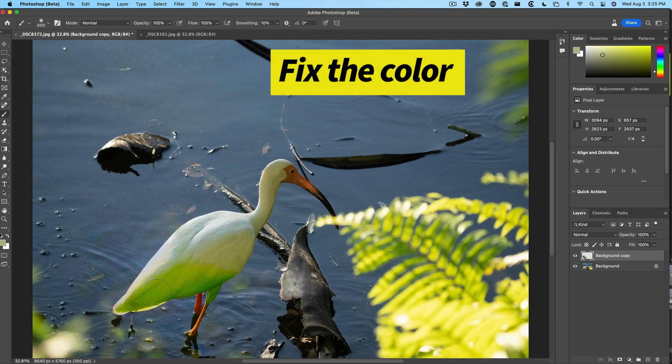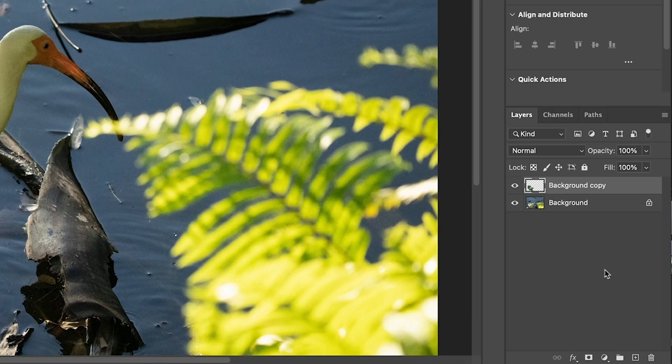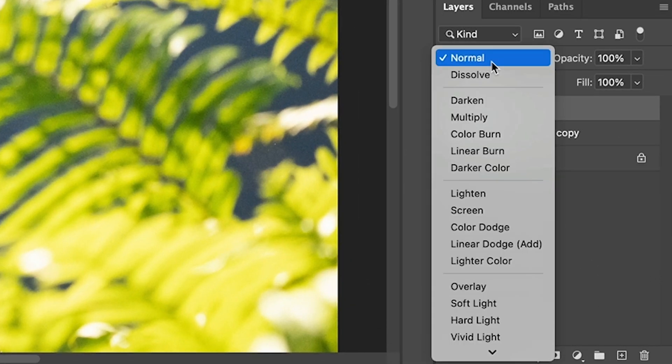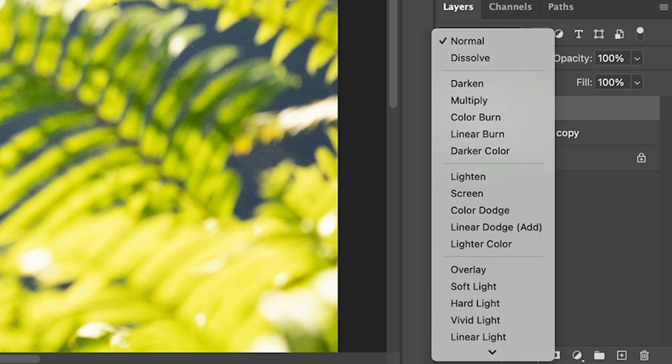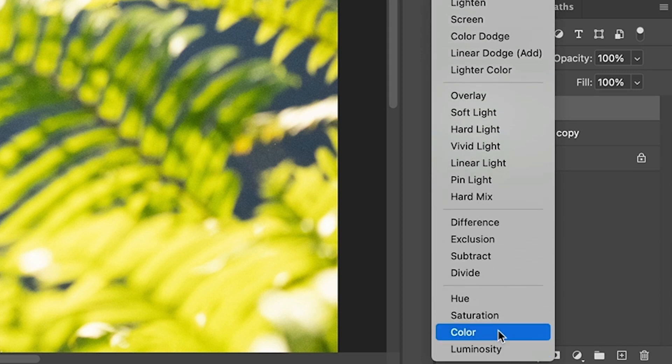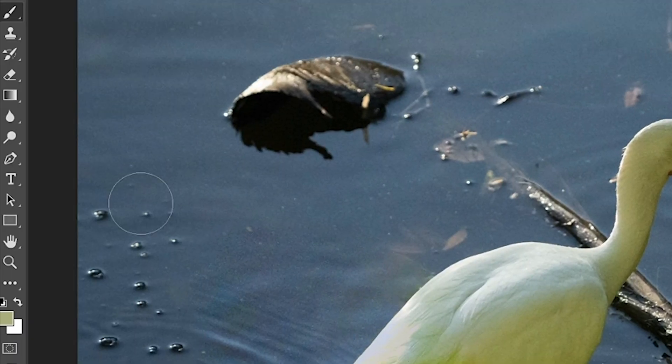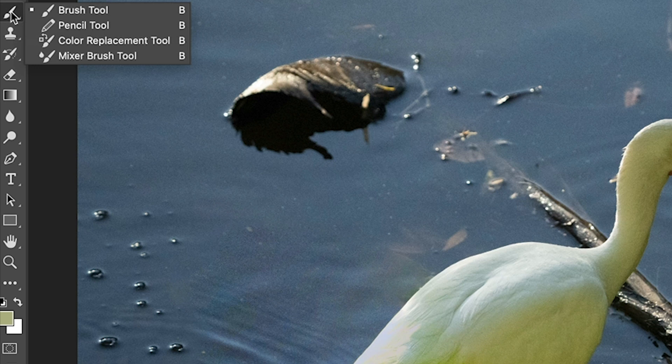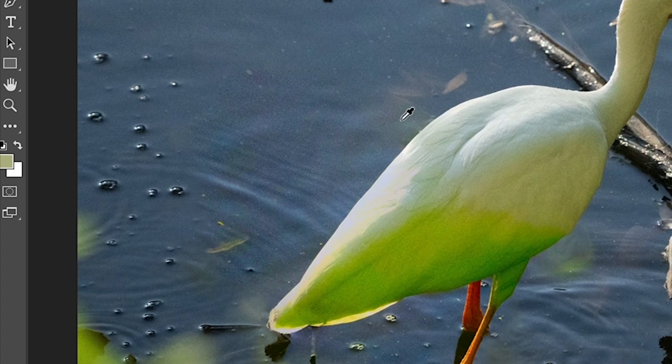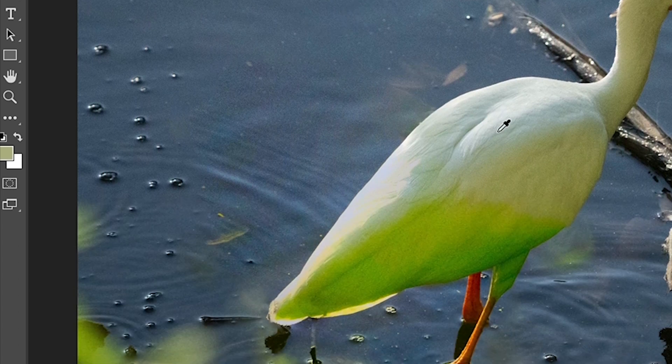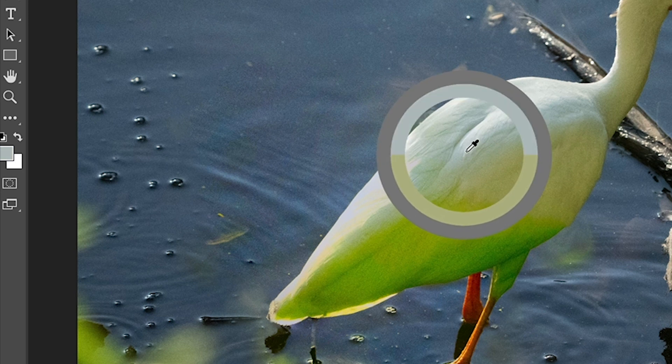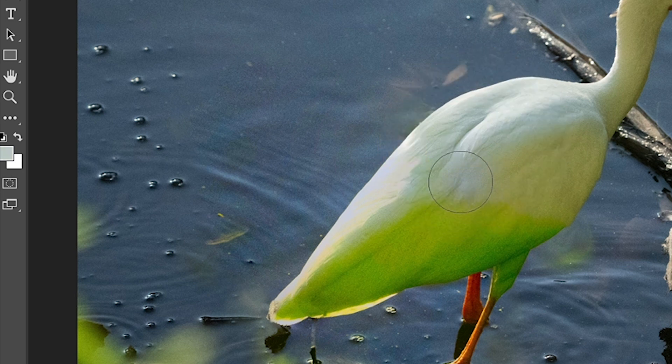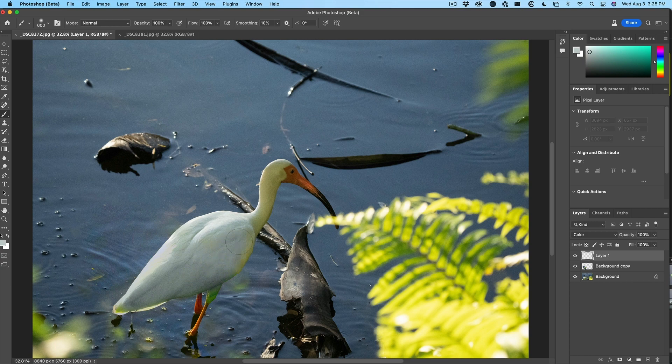Oh, and in case you're worrying about this color, here's the quickest way to get rid of that. Just create a new layer, change it to color blend mode, grab a brush, hold down the Alt or the option key, sample the color and then just paint. And that's a fast way to get rid of the color cast.